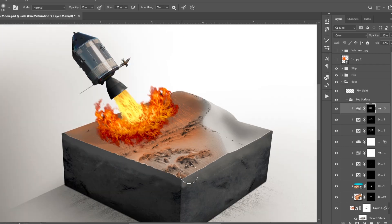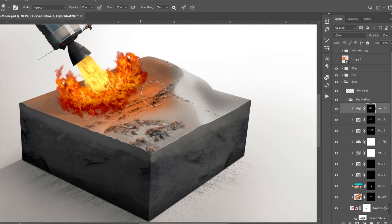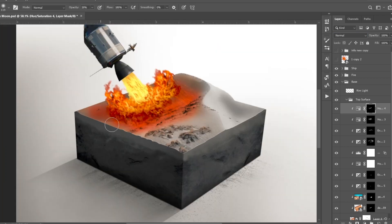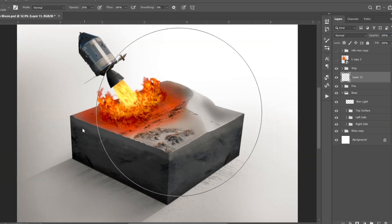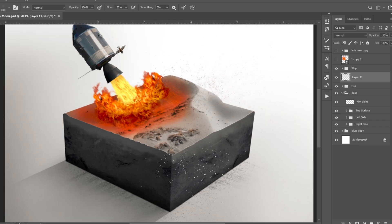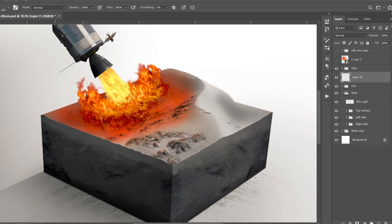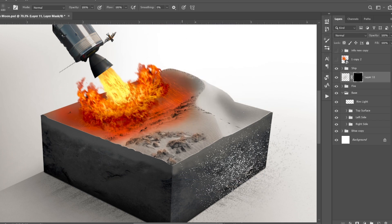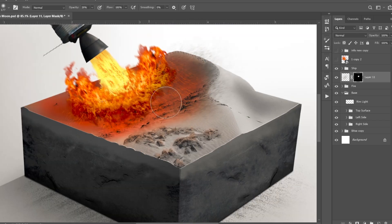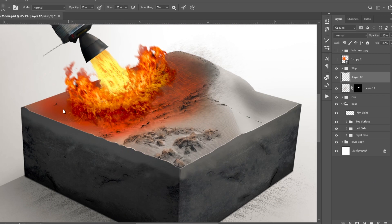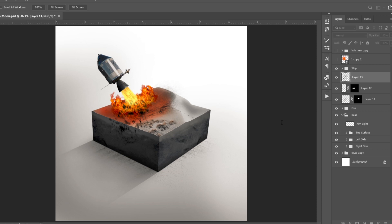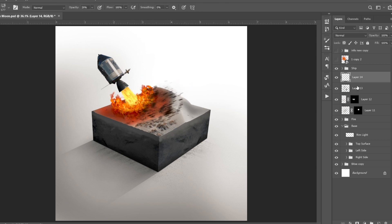I made the whole rocket and fire group a bit smaller, then added some more red highlights. Next I added some debris — I just painted with a dust brush around the fire. Tip: you can use a brush from the Special Effect brush category. I added motion blur to this layer, then added more dust and applied the same motion blur filter to it.